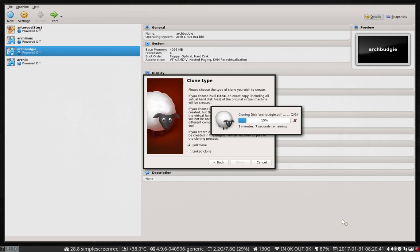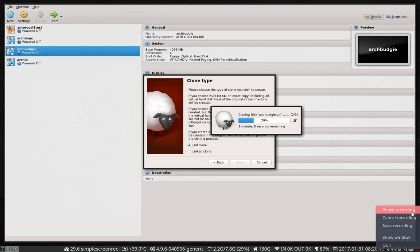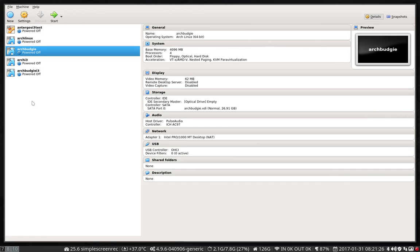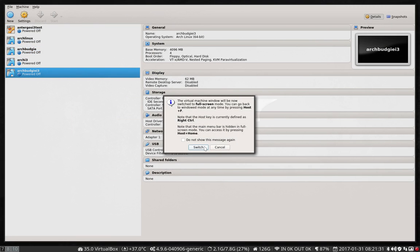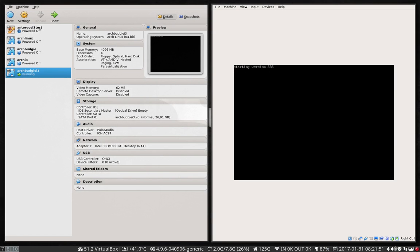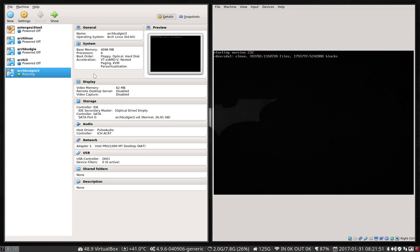Moving along already to save some time — the copy has been successful. We have here Arch Budgie i3. We start it. It says host key: right control, remember that. Right control and F for full screen. As you can see it breaks things, and underneath there is this extra element to start it.